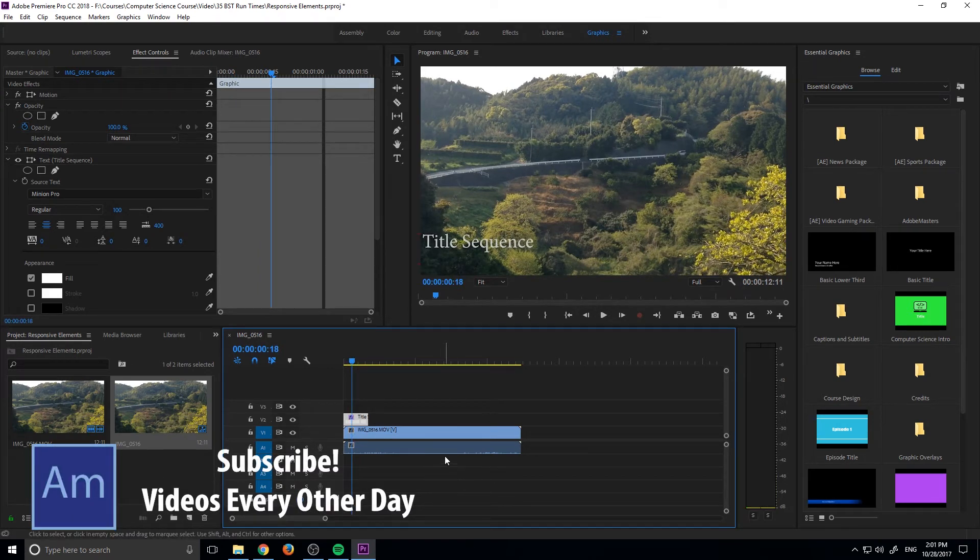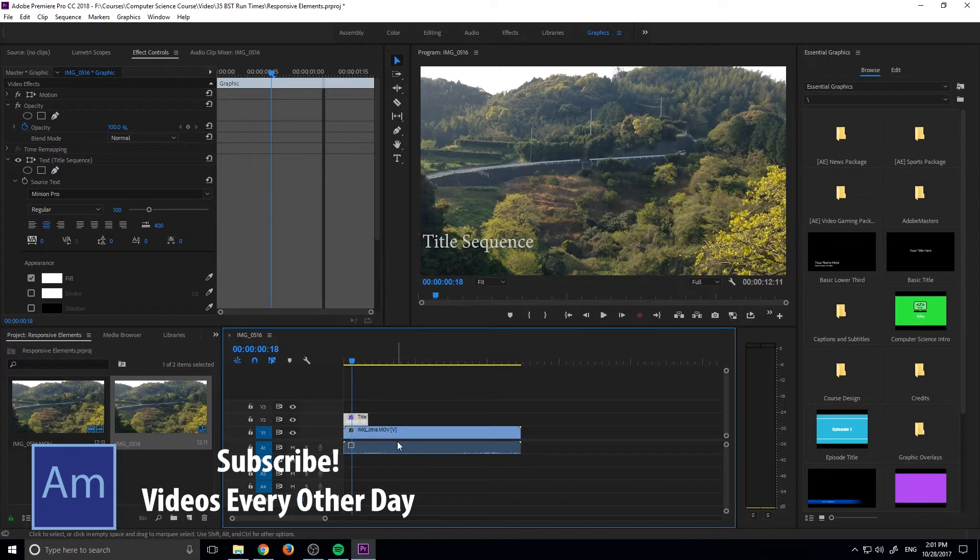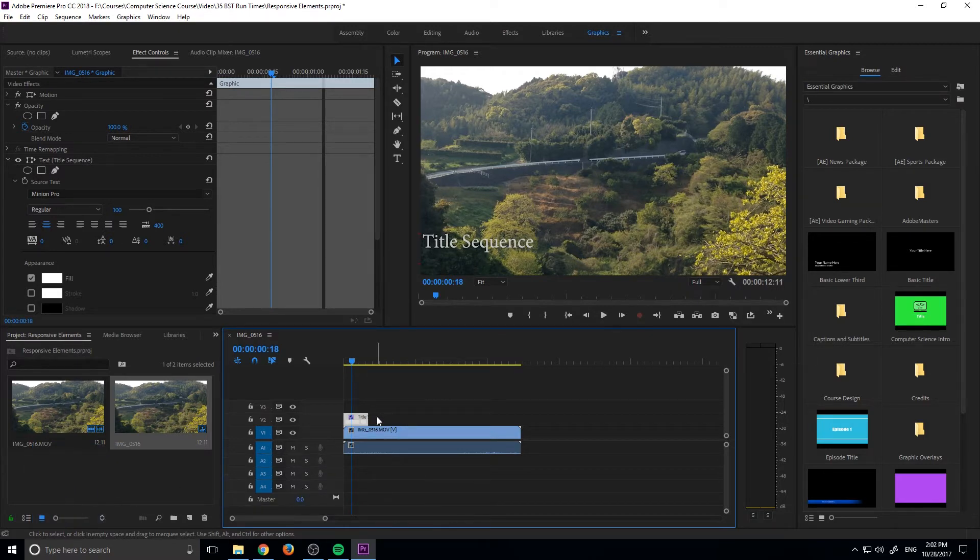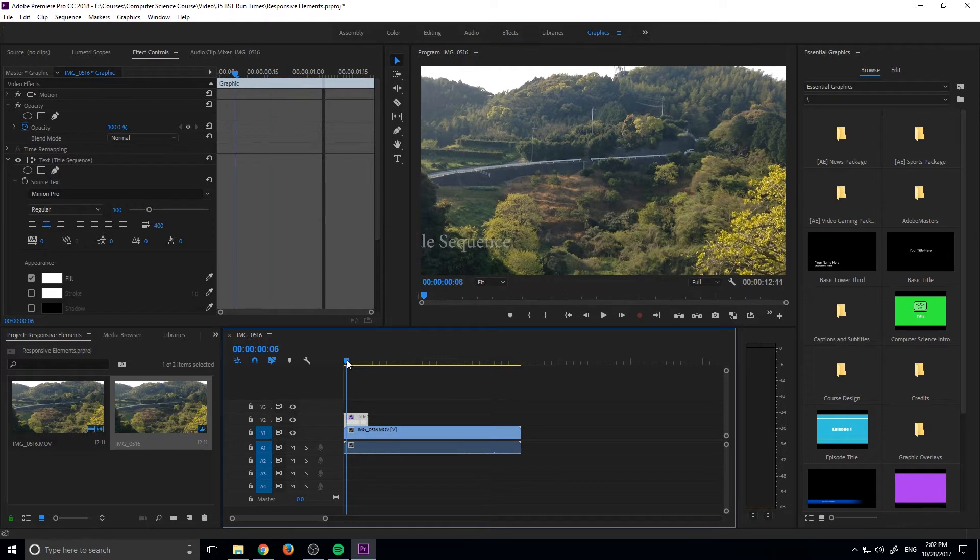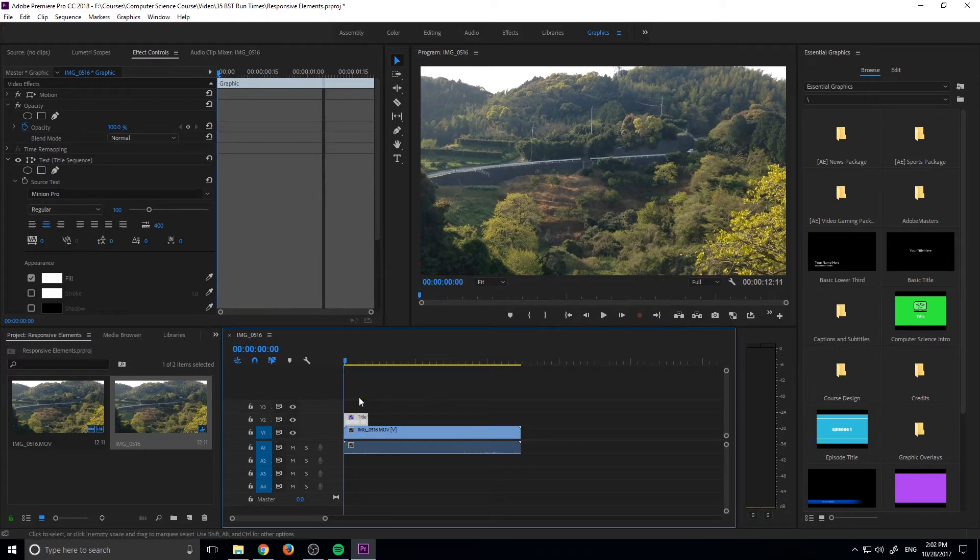The animation wouldn't finish. With responsive elements, however, what we can do is we can set the responsiveness of these elements, and then we can adjust things like time or position, and it'll stay relatively the same.